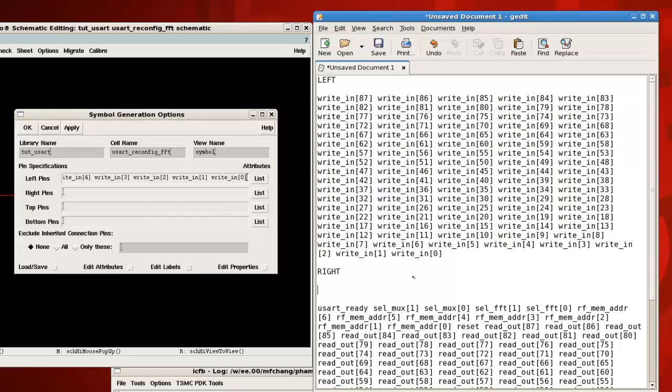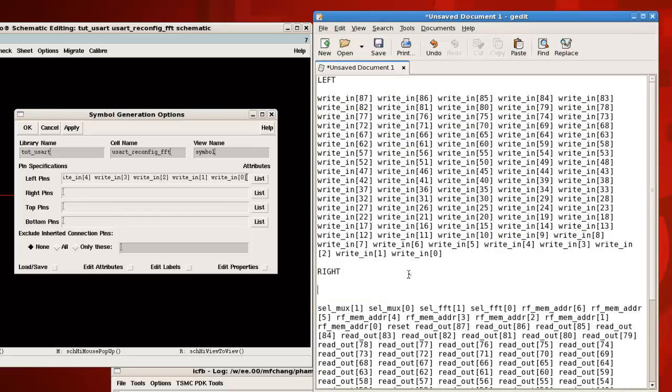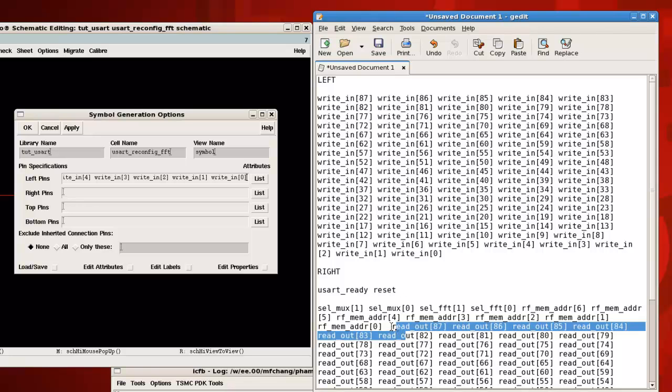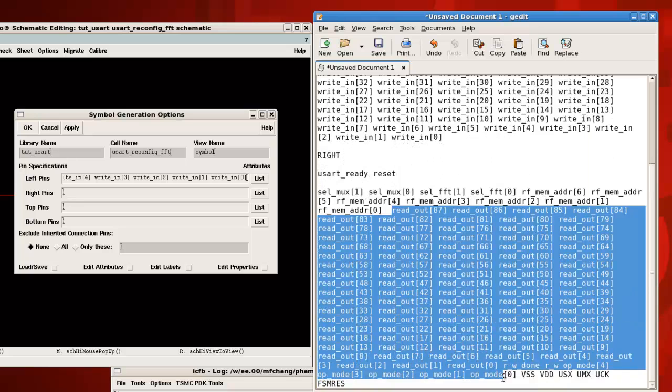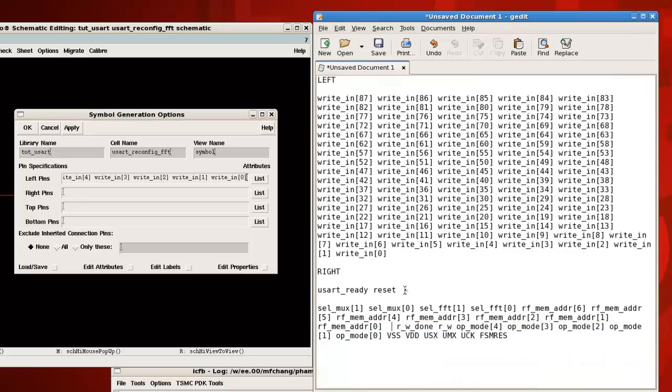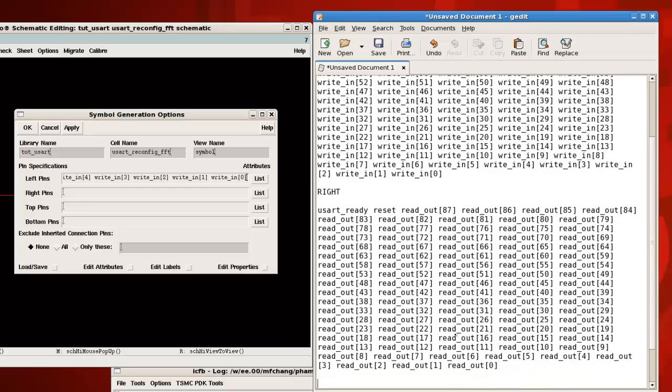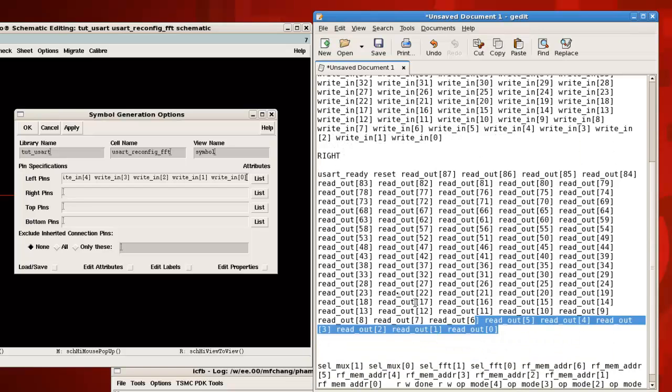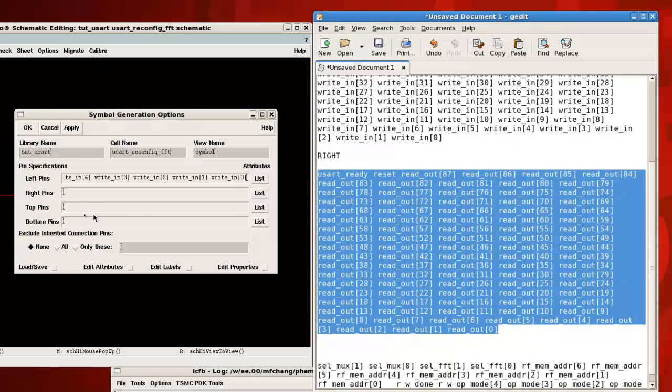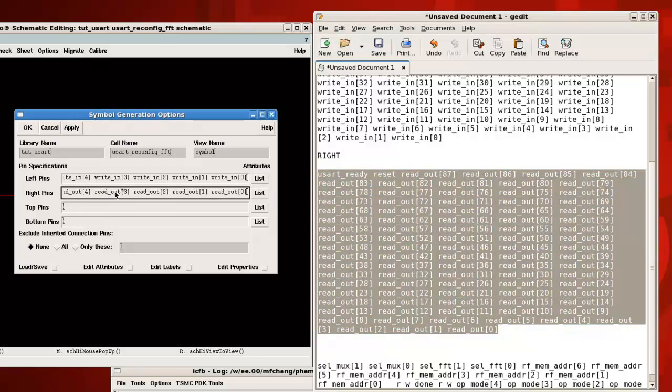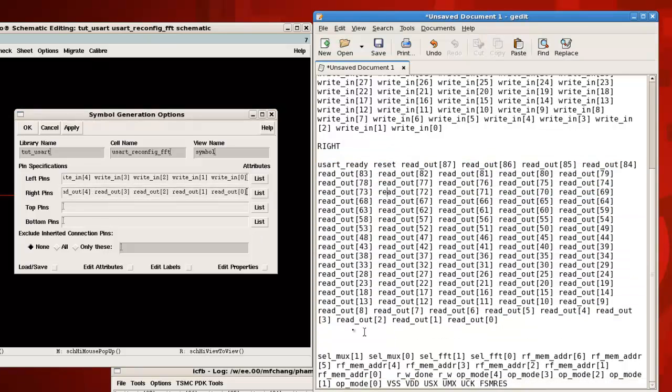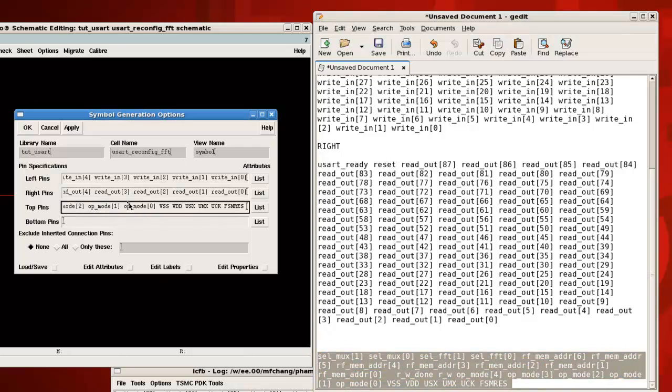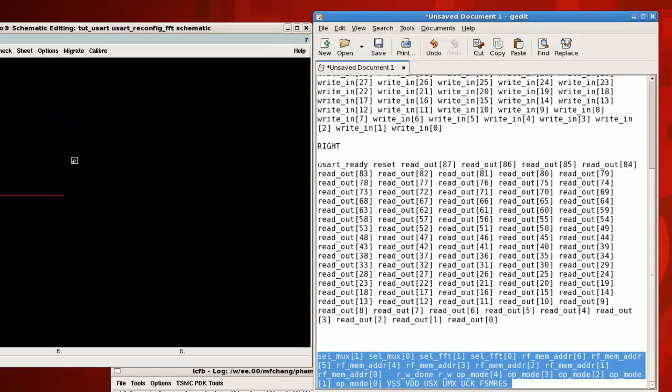And if I wanted, let's say you start ready on the bottom along with reset and all the readouts. Then I can organize it like that, select it, and paste it in.